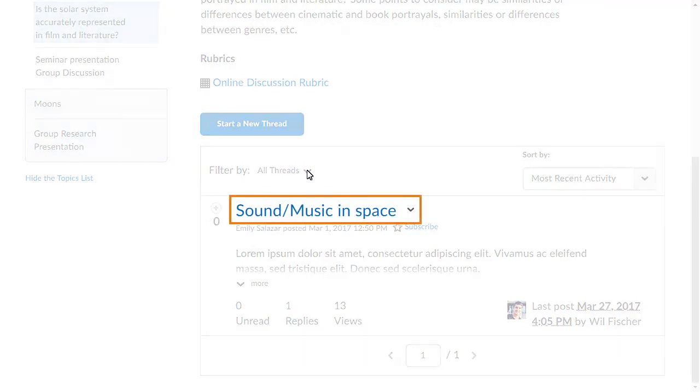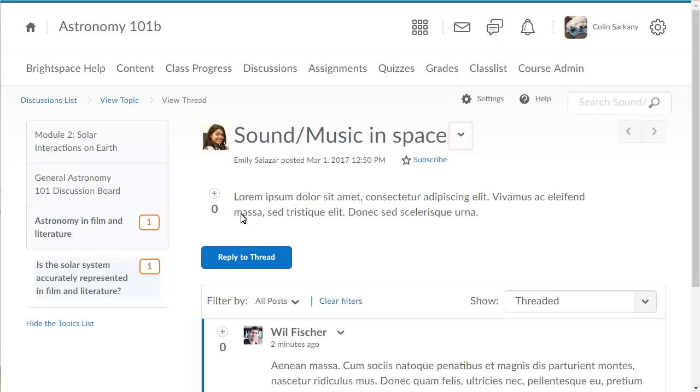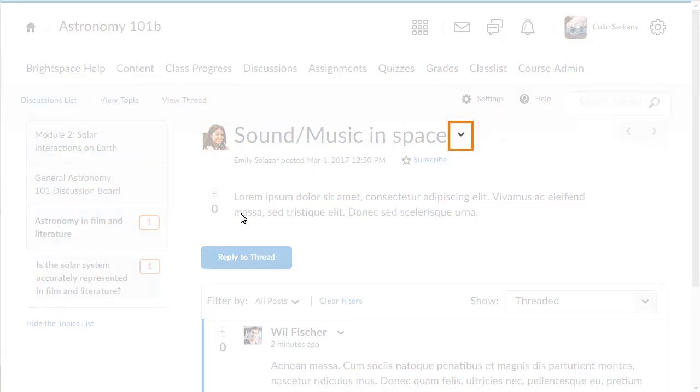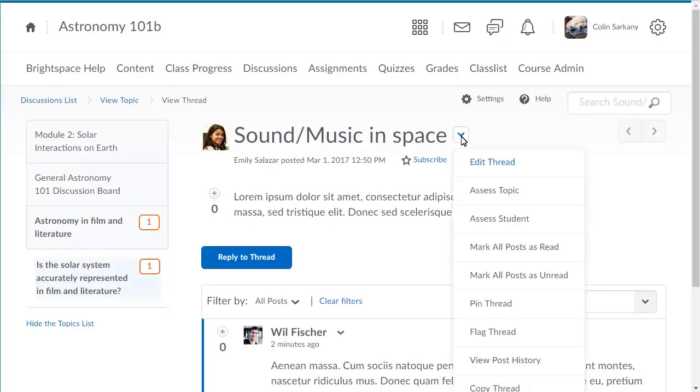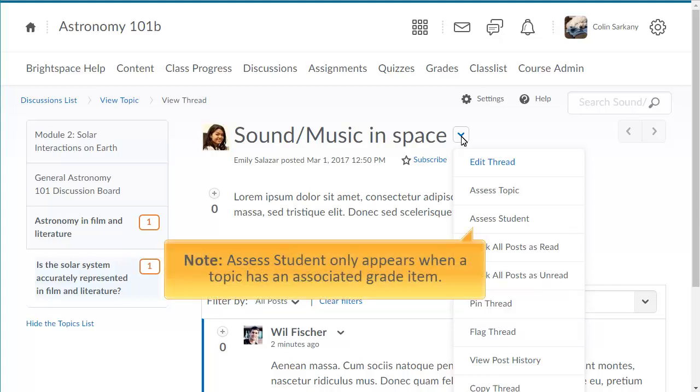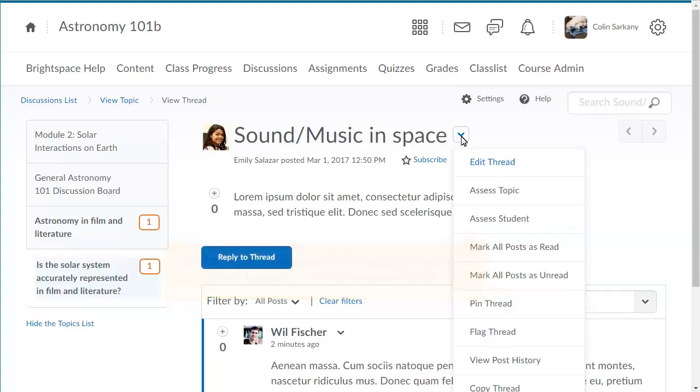Click the topic you want to assess. Click the thread's context menu and select Assess Student. Assess Student only appears when a topic has an associated grade item.